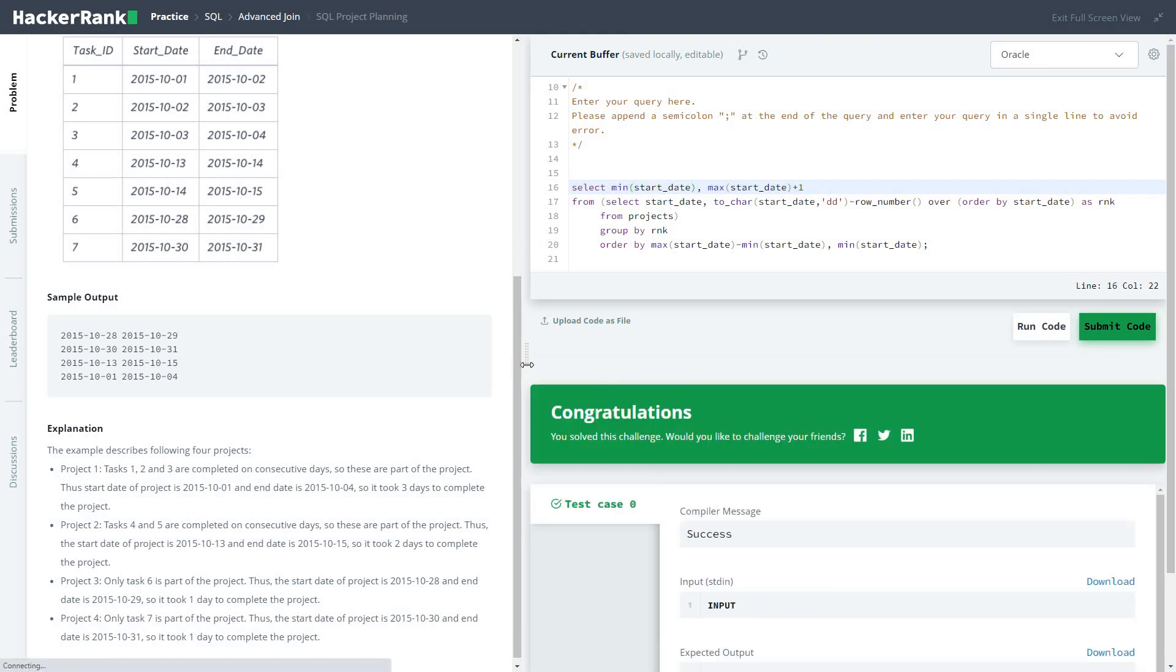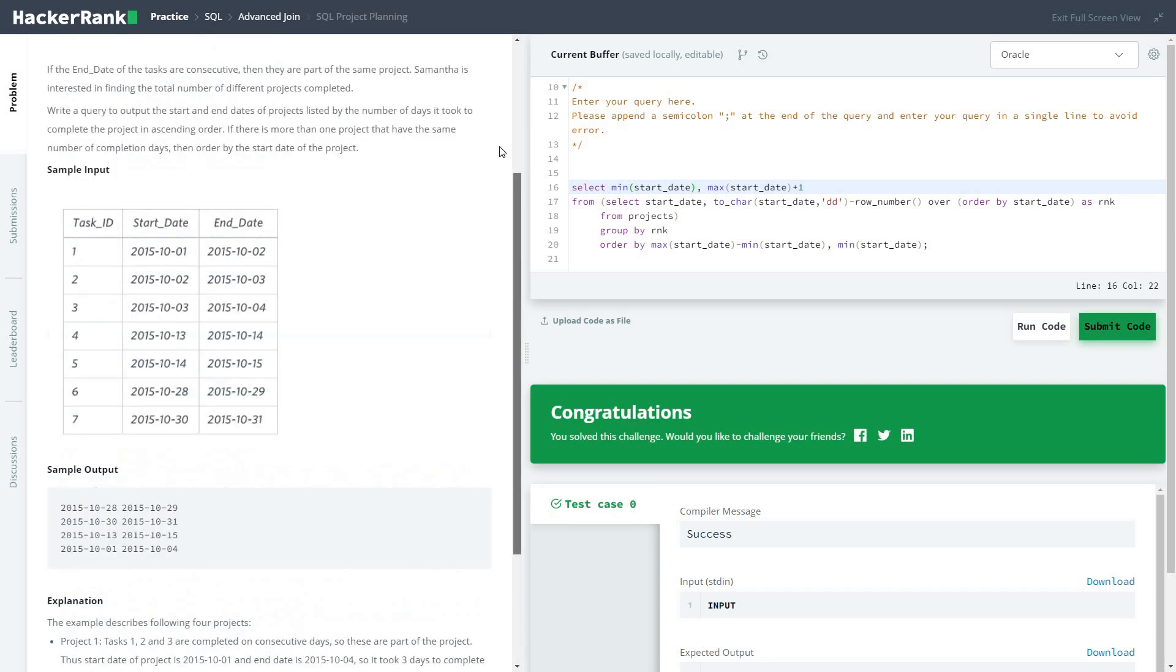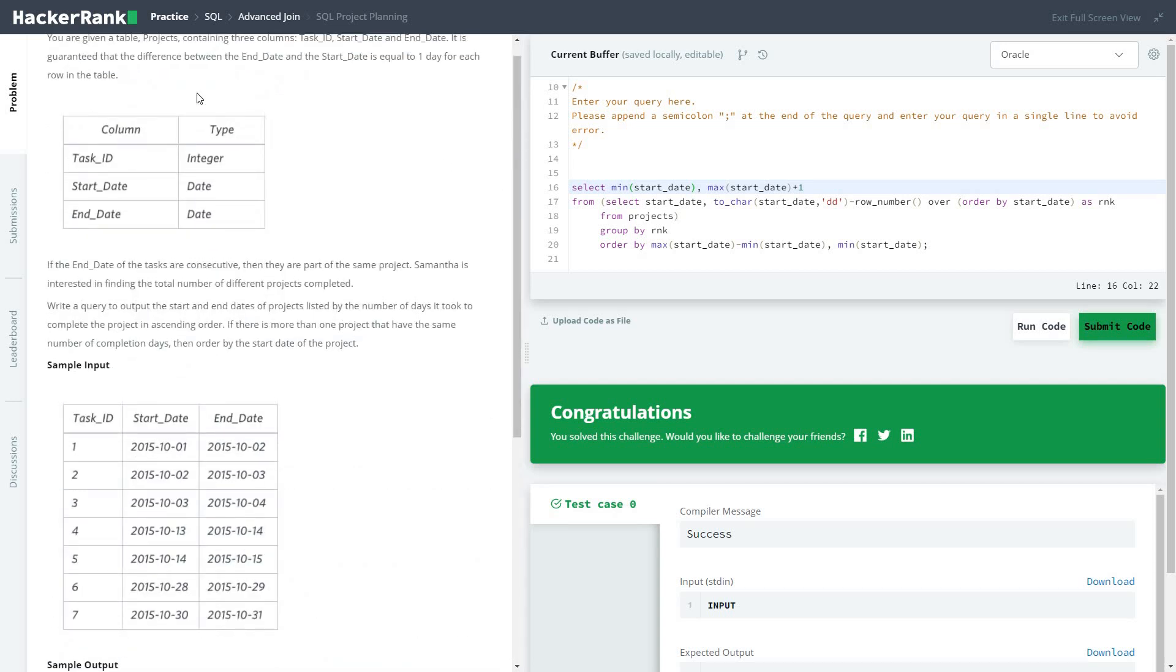Thanks for watching and stay tuned tomorrow for the next video of this series of solving HackerRank practice SQL problems. Have a nice day.